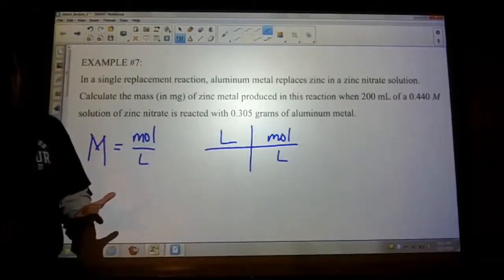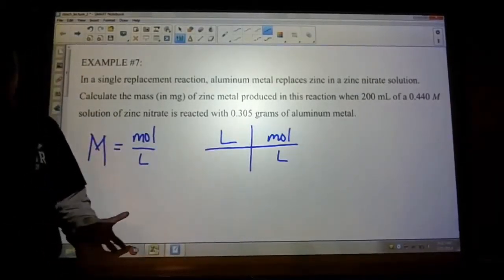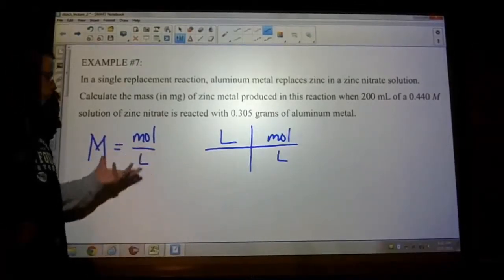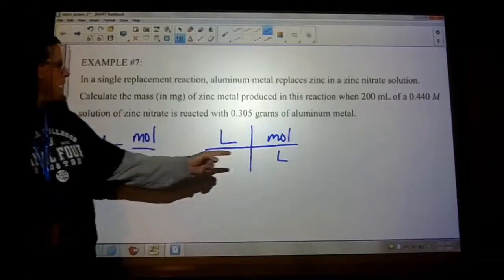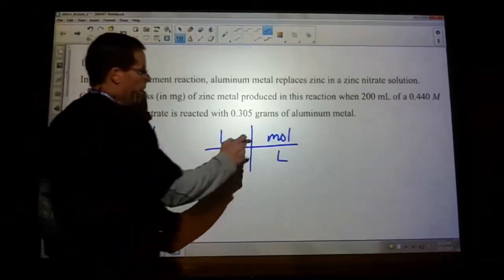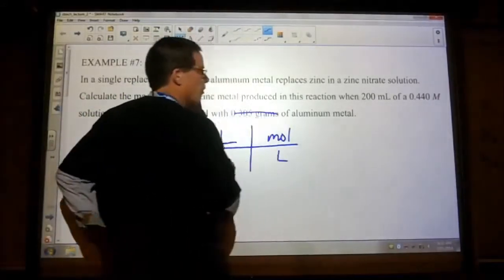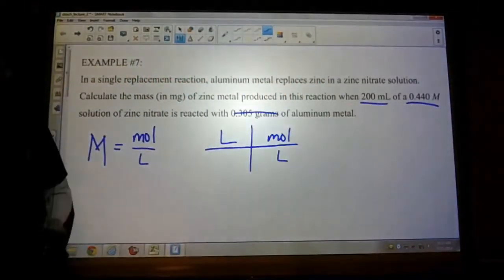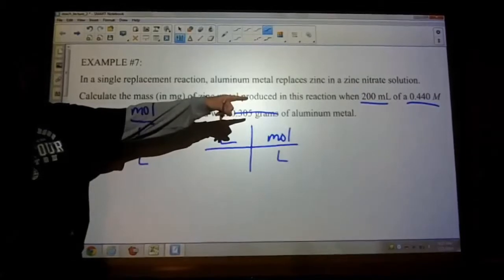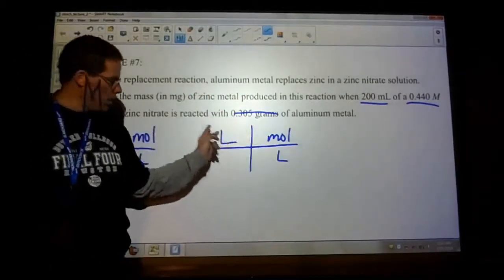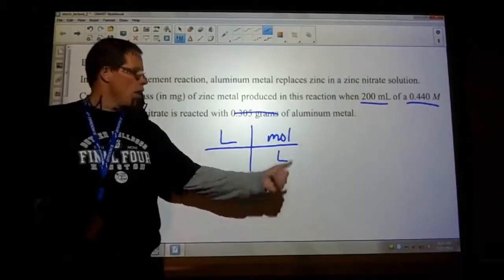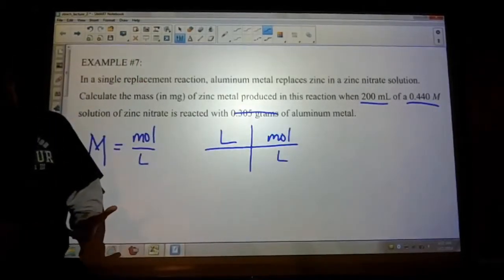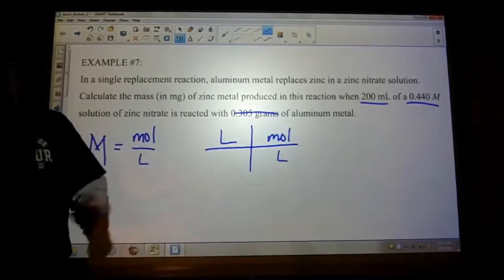So that could be used in step two of stoichiometry — step one, you write a balanced equation; step two, change what's given into moles. So if I gave you a volume and a molarity, that gives me a number of moles. Convert the milliliters into liters, then multiply times the molarity — units of volume go away, we're left with moles. This is just another way of determining the number of moles in step two.